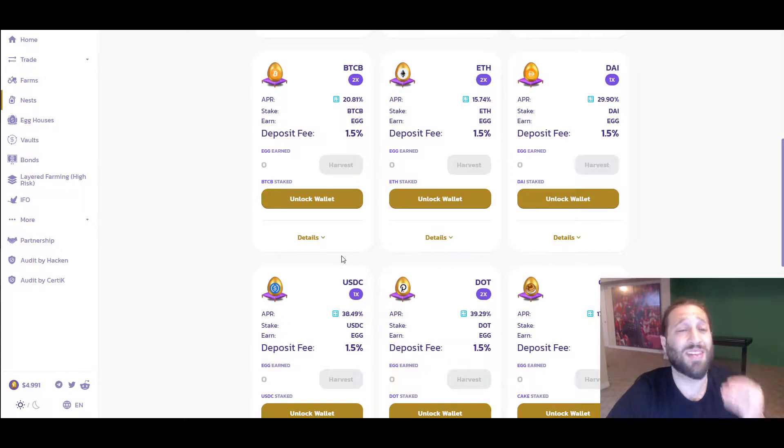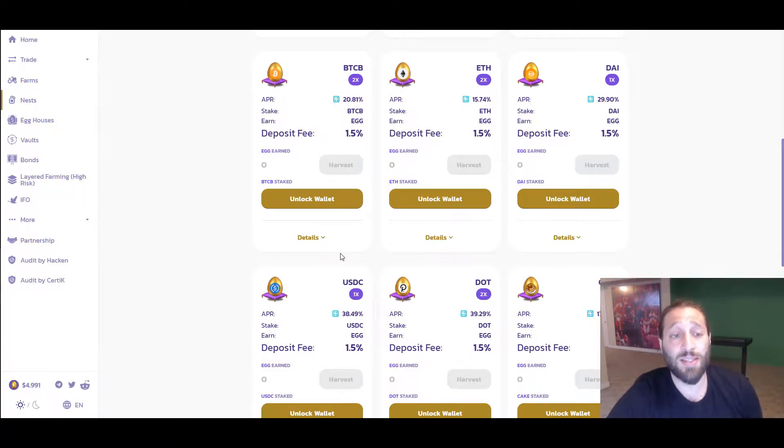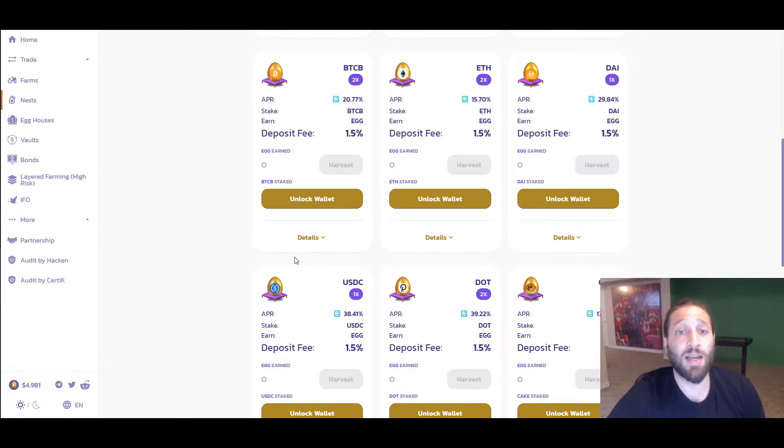You can actually stake that as well for more coins. Or I think egg's highest was 150, so you can hold it. And if it 10 or 20x's, you just multiplied your ROI, your gains from holding that Bitcoin.